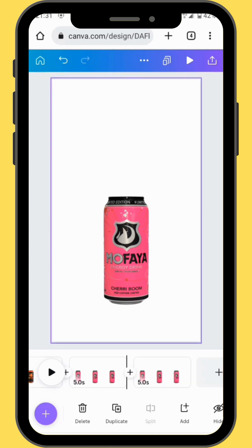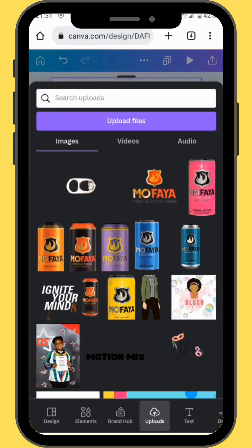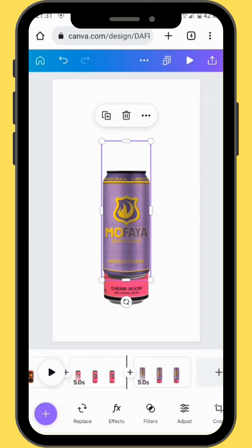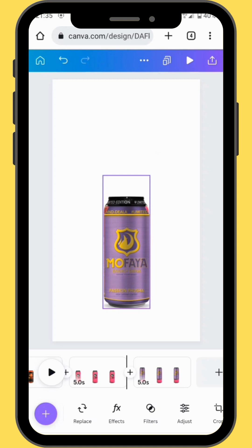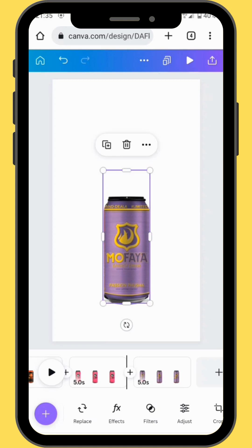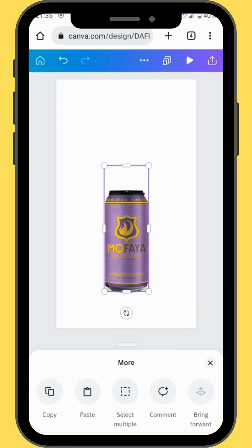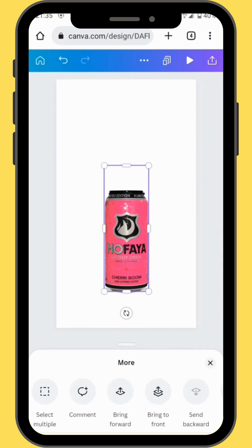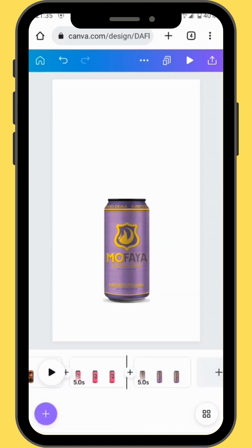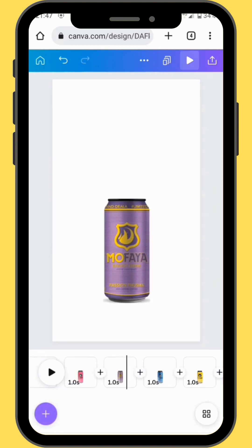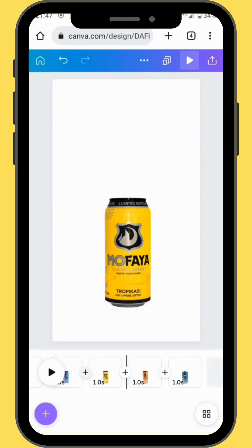Duplicate your frame once more, go to uploads and bring another image onto your canvas. Don't forget to resize and align your image. After doing that, you can send your image to the back and then delete the image in front. Repeat this process until the seventh frame and you'll end up with something like this.